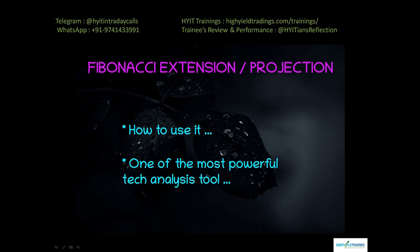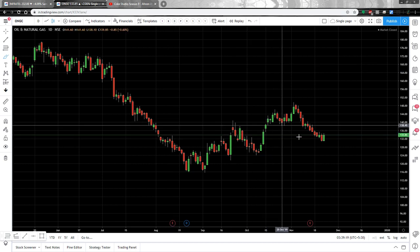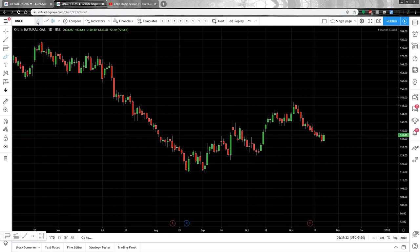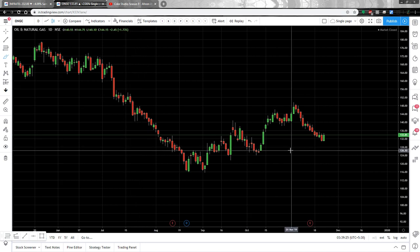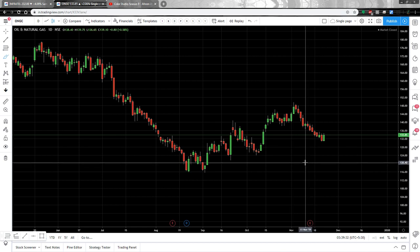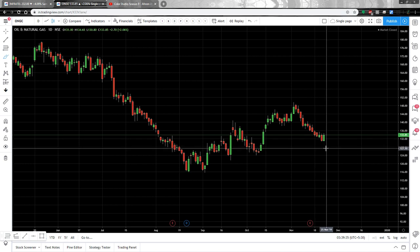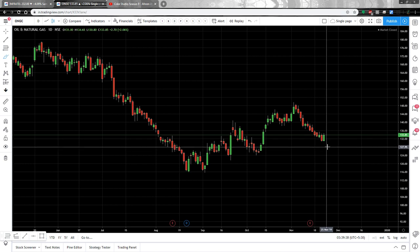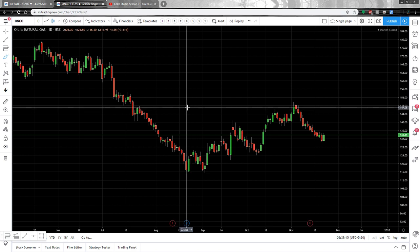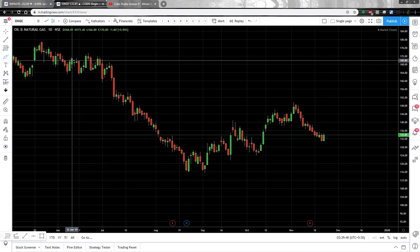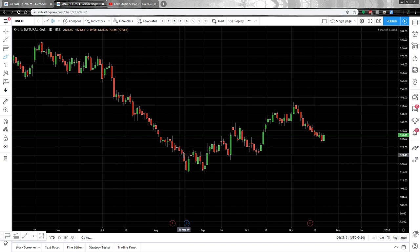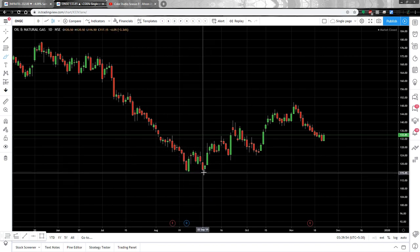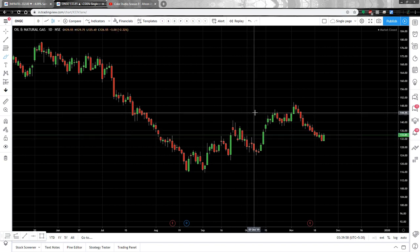Let me take you to the charts to explain things more clearly. This is the one-day chart of ONGC — there is a solid reason for choosing ONGC as an example. When you look at the ONGC chart, the first thing that comes to mind is that ONGC was in a downtrend, it took a support at a certain point, and right now it is in an uptrend.